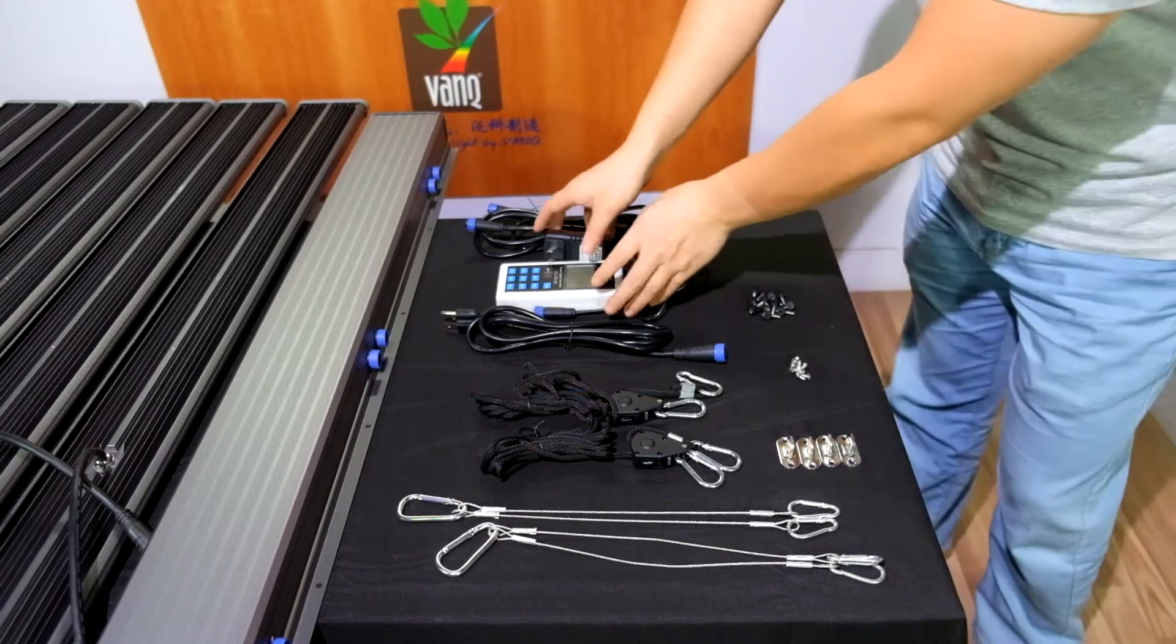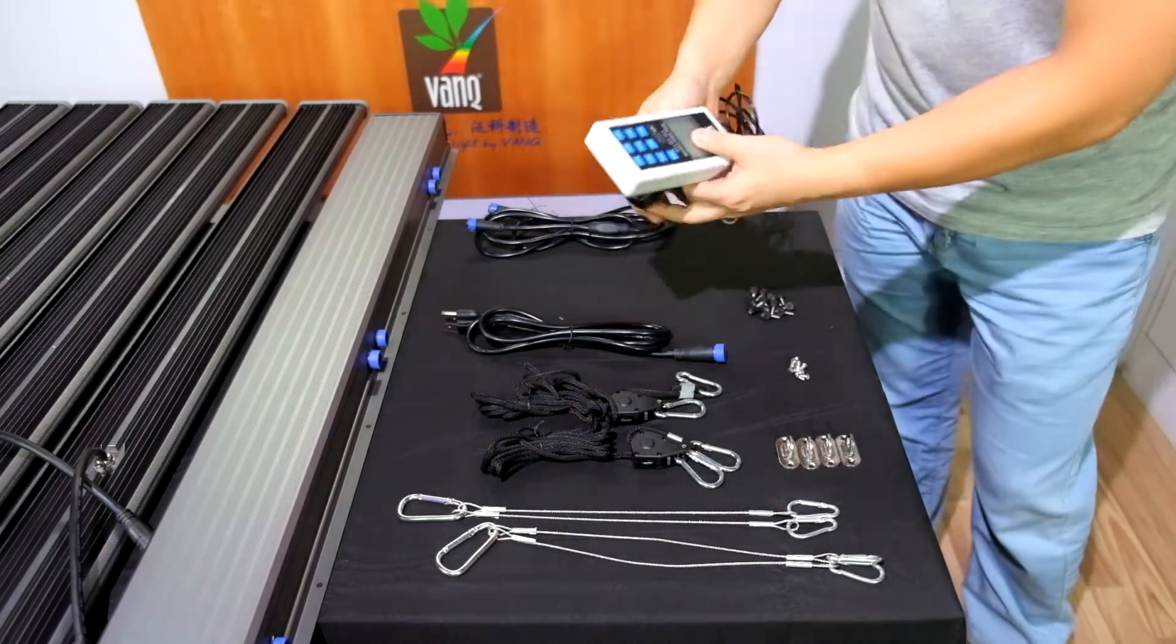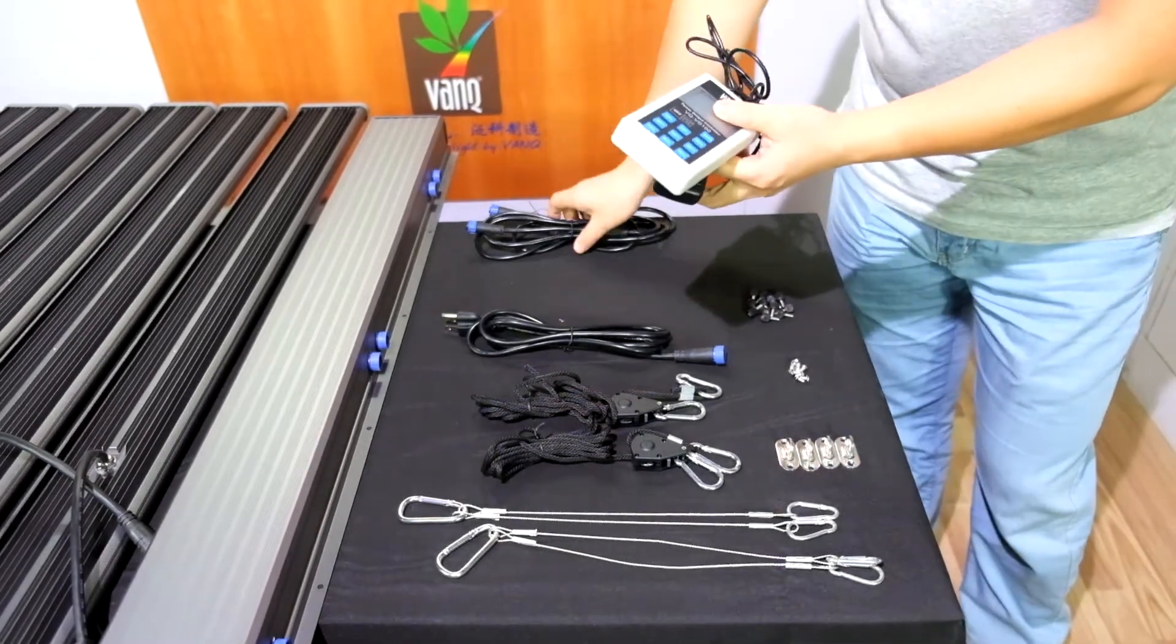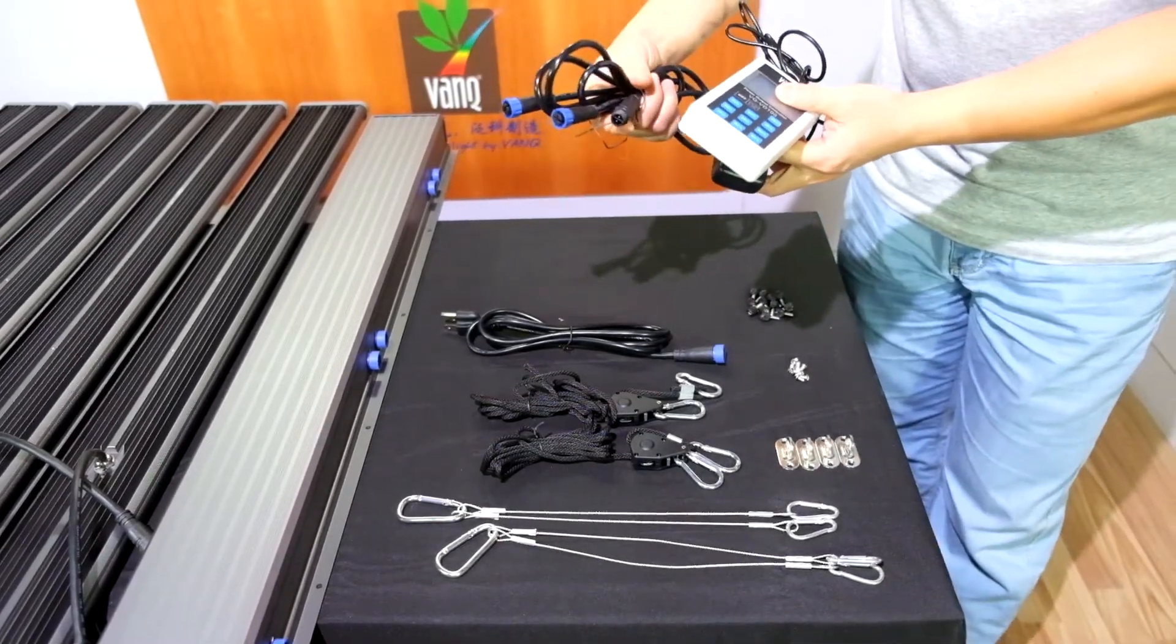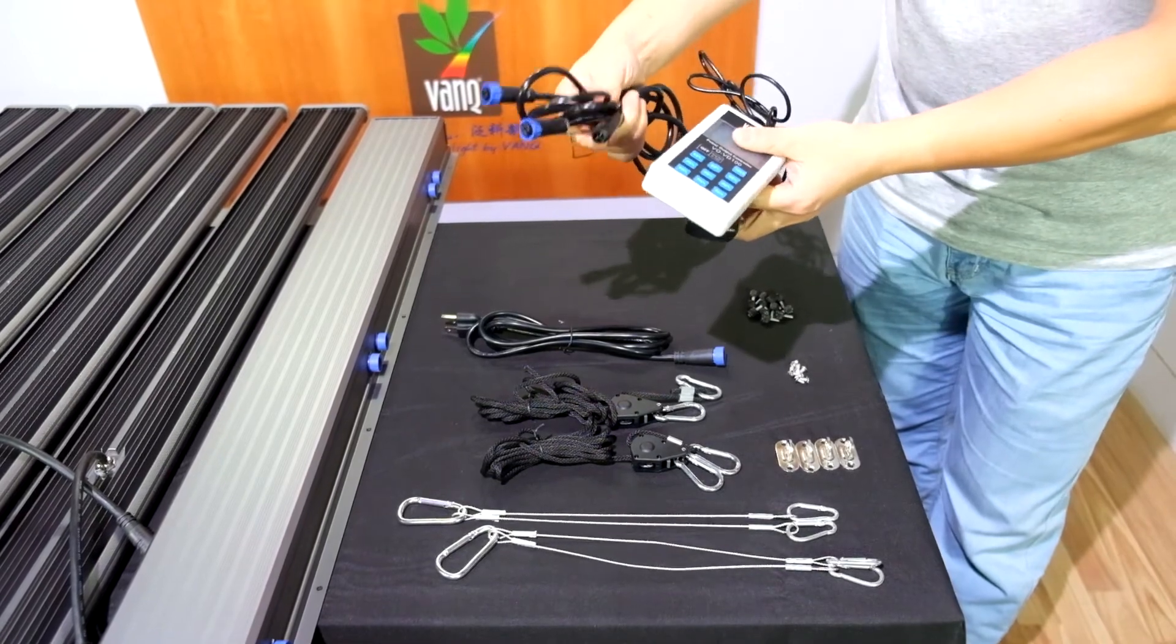And this is our VD100 dimming controller and the daisy chain dimming cable. For these two parts, you need to buy it separately.